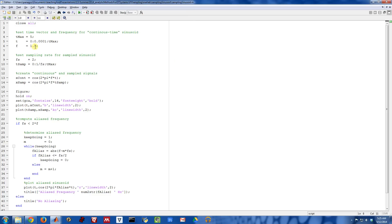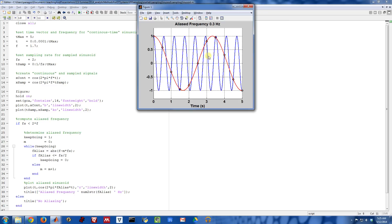We can try different values again. Now I'm getting an aliased frequency of 0.3 hertz. The red curve, which smoothly connects the black samples, looks like a much slower sinusoid than our original 1.7 hertz sinusoid.